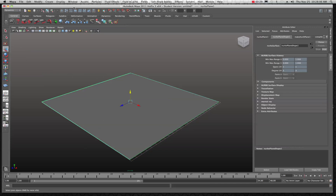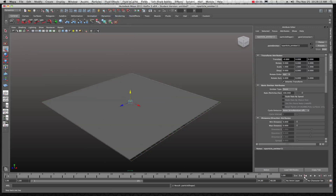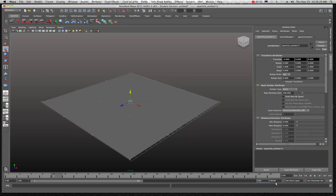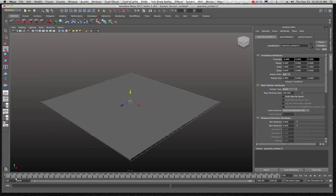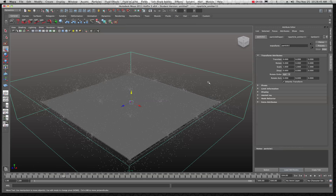Make sure you're in your Dynamics menu set. Come over to Particles and we're going to emit some particles from an object. Hit play and see what happens — you'll notice it goes really fast, and it's in an omni pattern, picking equidistant points to emit from. Let's up the time to about 500 frames to give ourselves some time to work. You always have to rewind when doing particle simulation so it has a chance to properly reset.